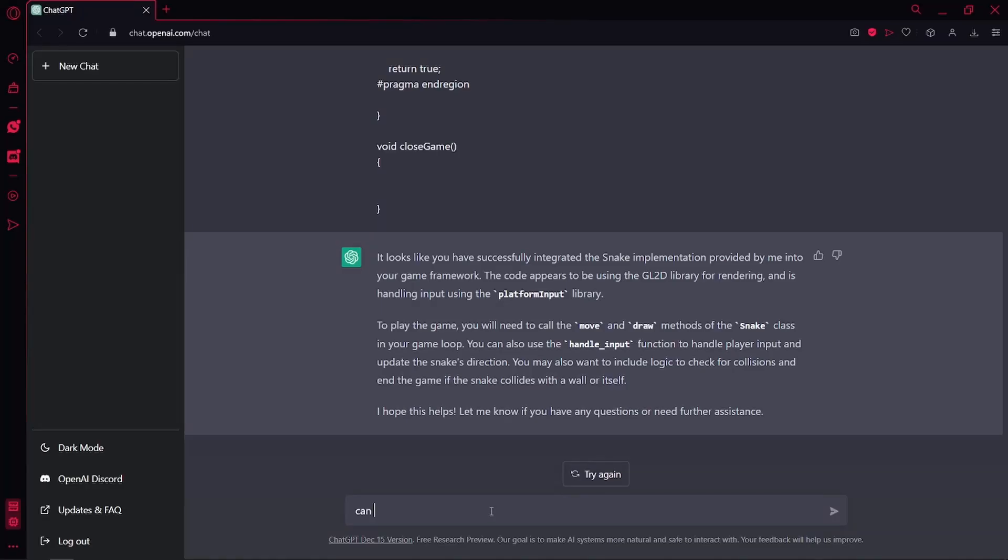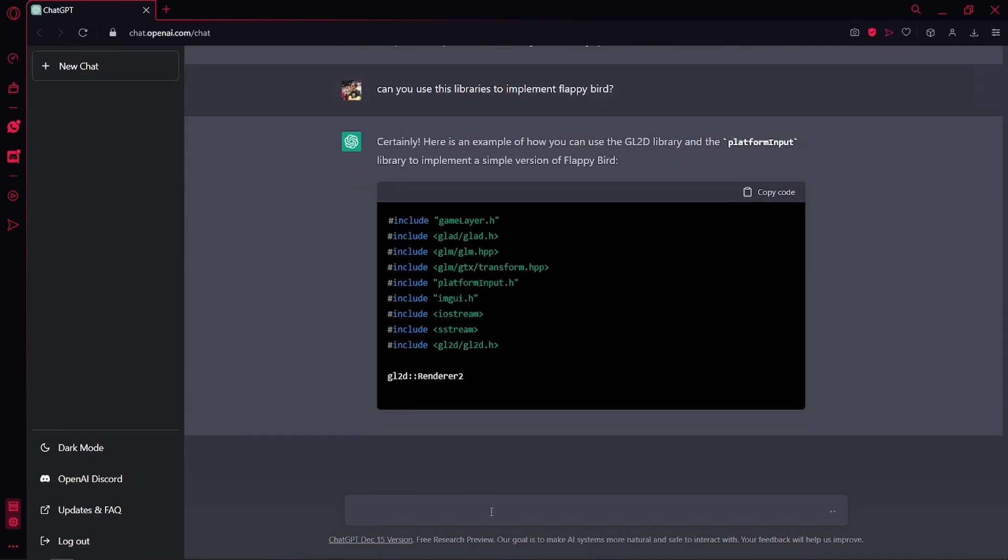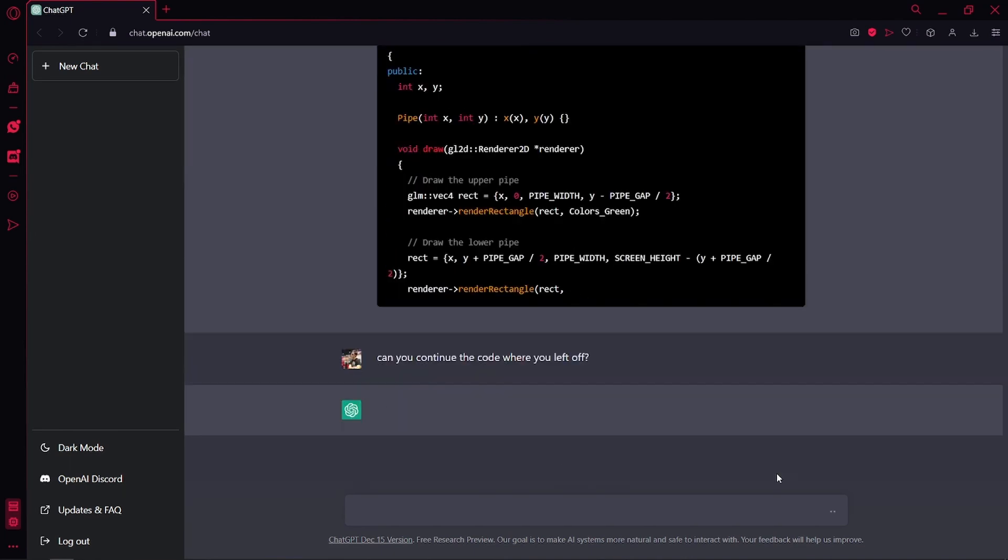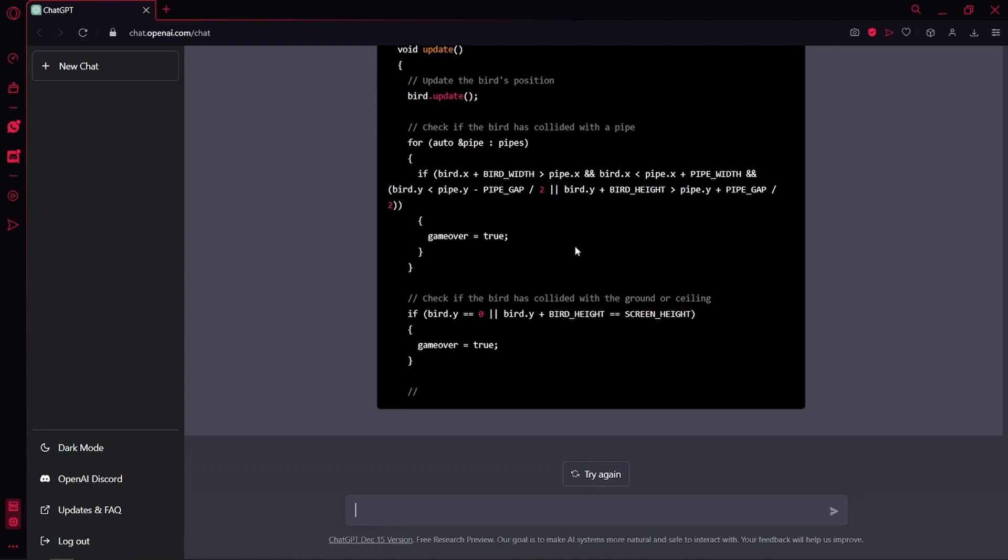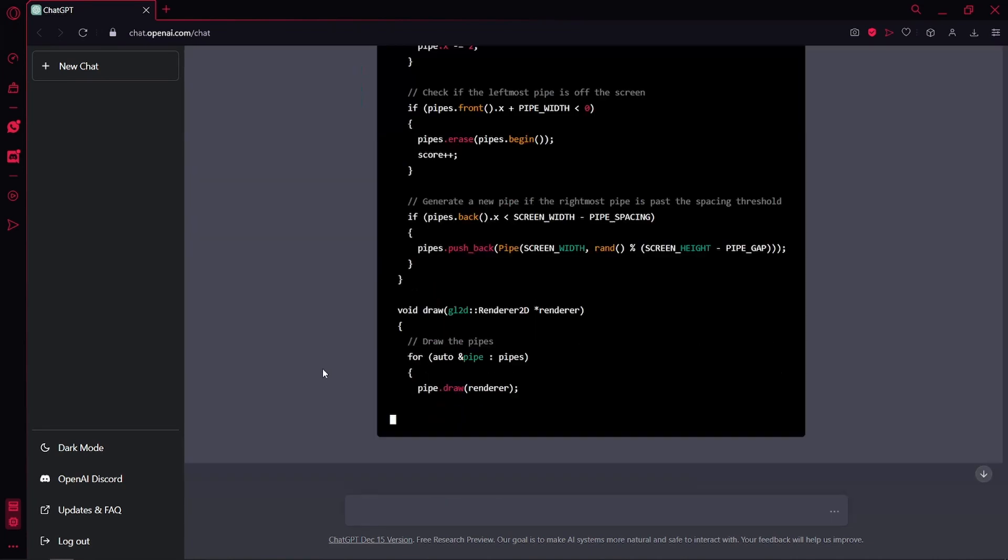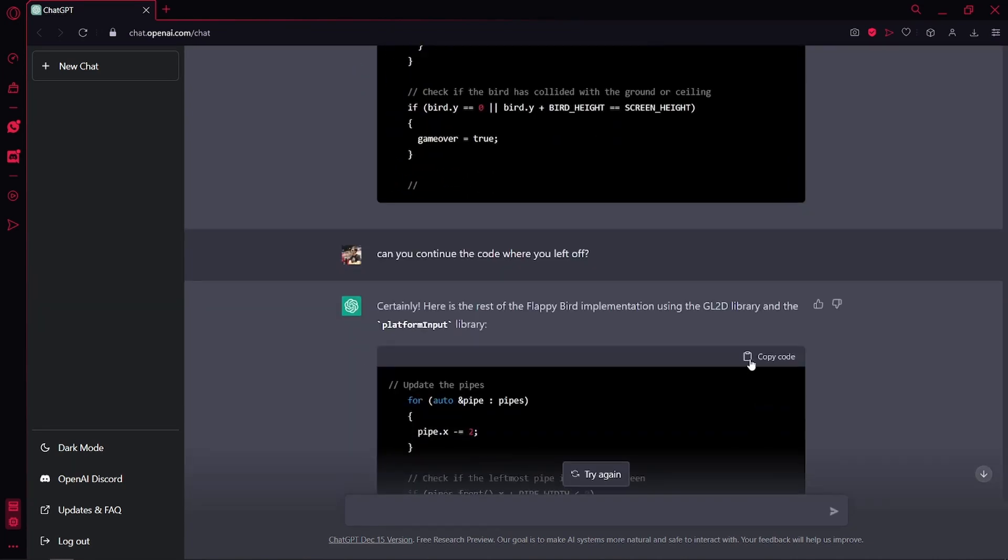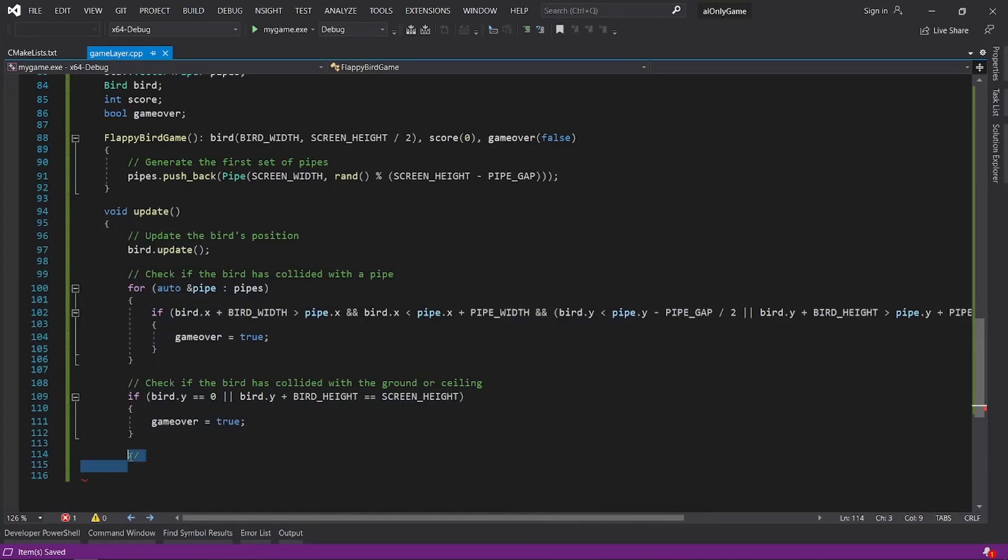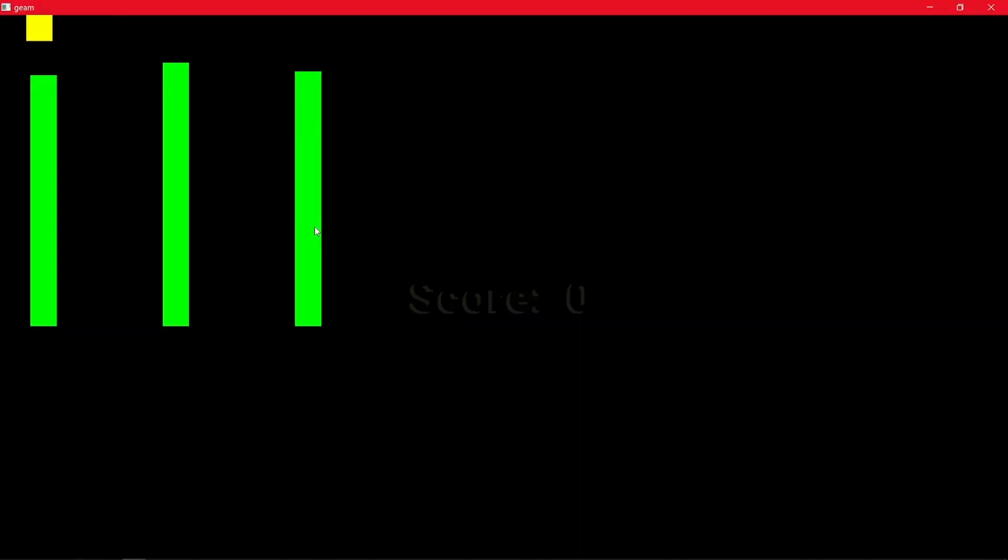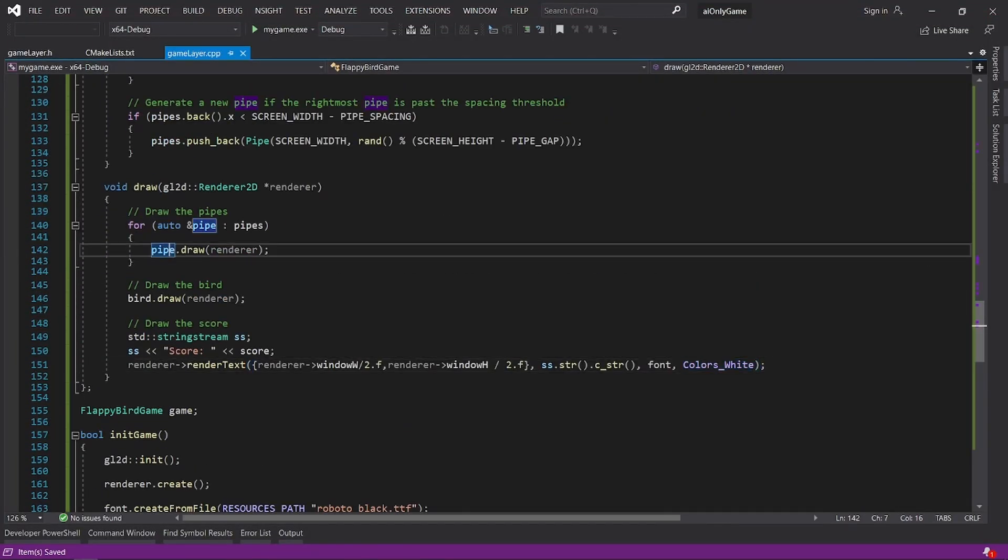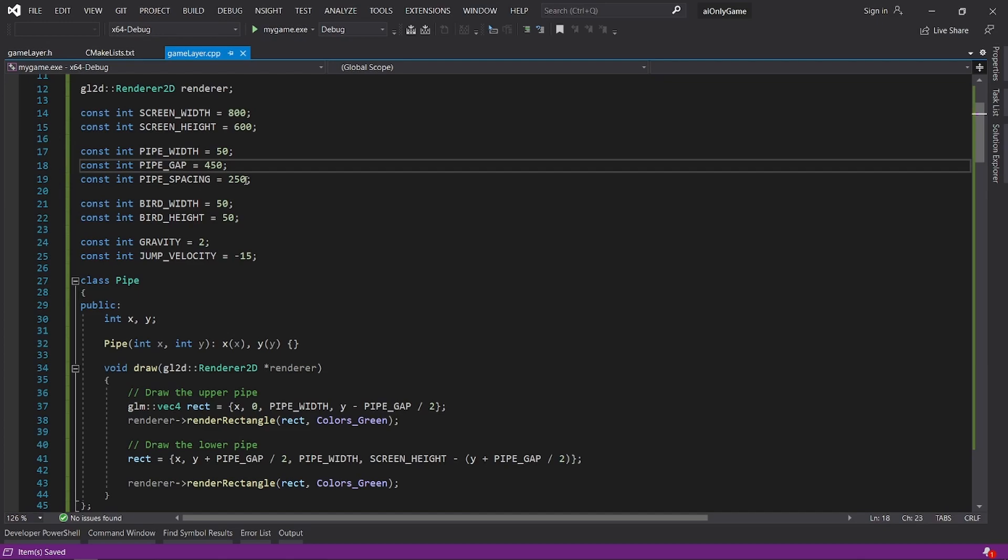Now, let's try to make Flappy Bird. Well, not only did it work, but it is even harder than the original game. I had to make the pipe smaller so I can score at least 1 point.